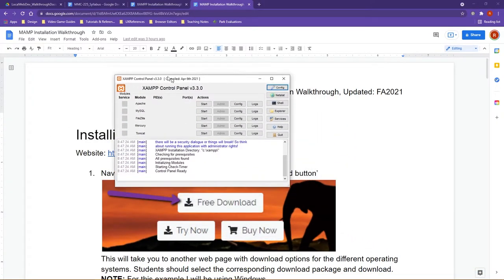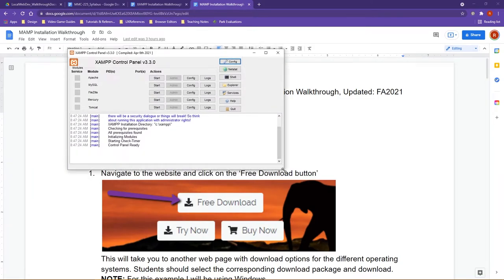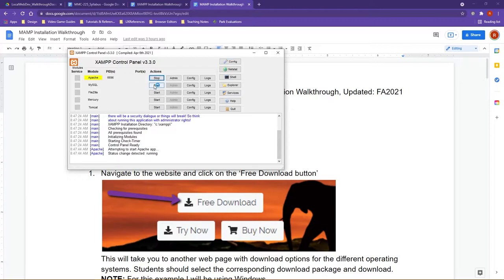When you're working inside of XAMPP and MAMP, the two primary items that you're going to be working with are the modules for Apache and MySQL. In XAMPP, what you will want to do is, whenever you open, you are going to want to perform the action, Start, for each of these.